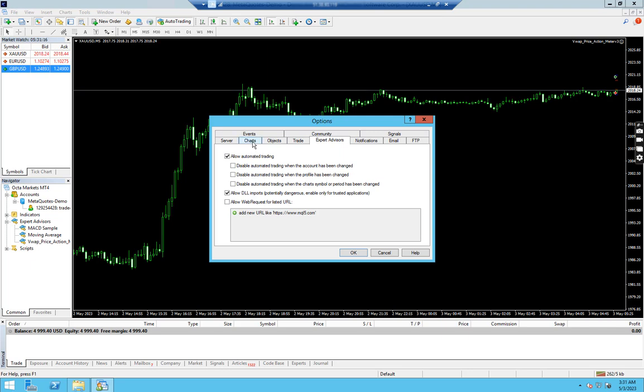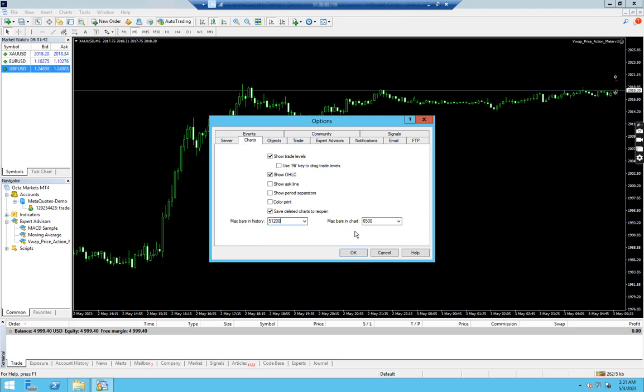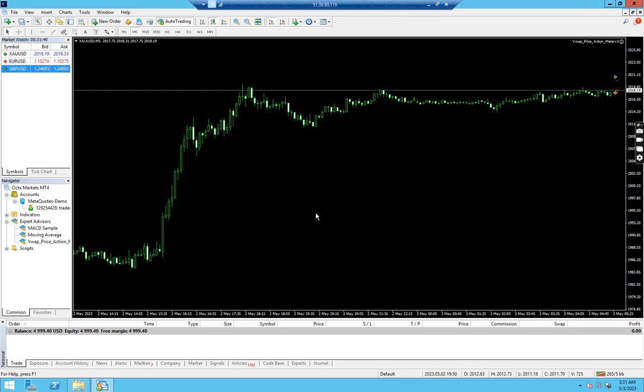One more important advice while you are using expert advisor inside VPS is you should load minimum number of chart objects. For that, you have to go to Charts and reduce the number of bars that are active in the chart. I am reducing to 104 from both of this: max bars and max bars in chart. We are pretty much done here.